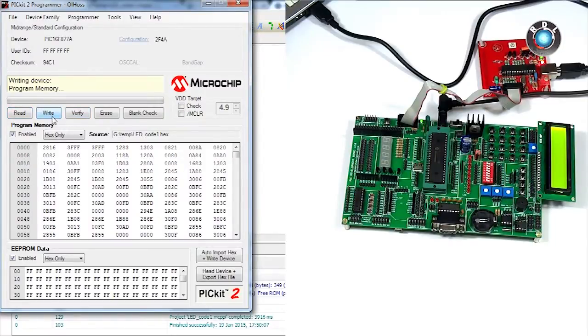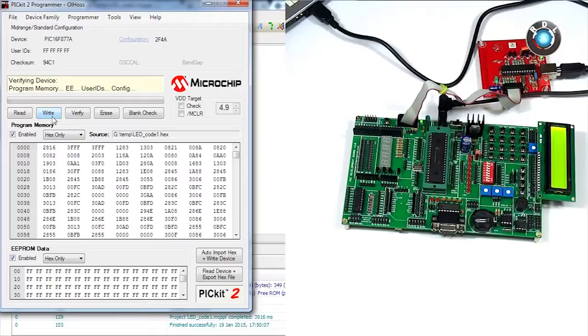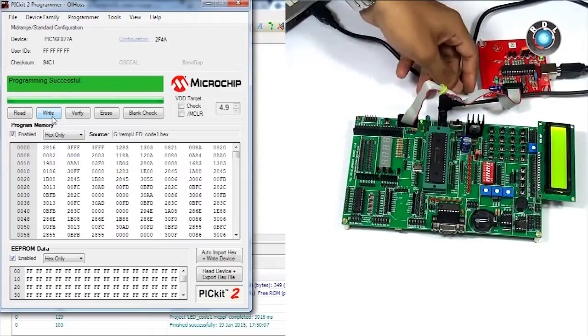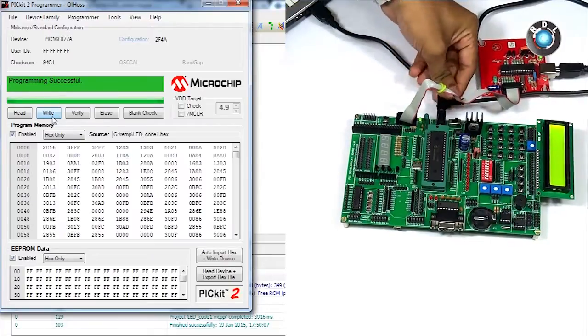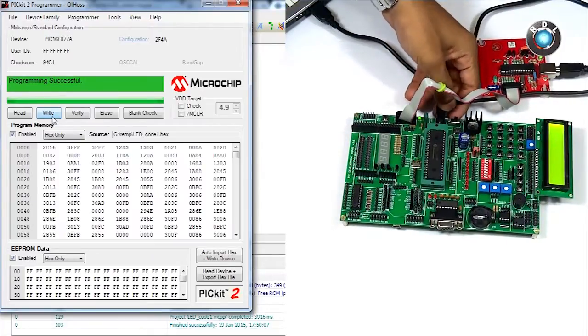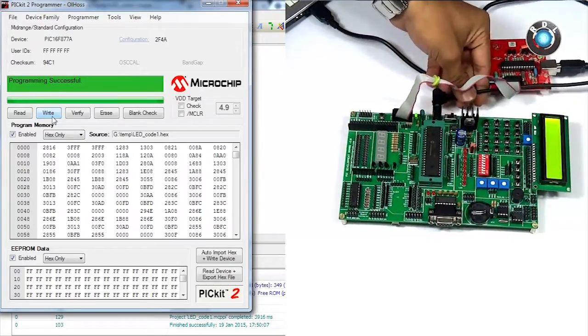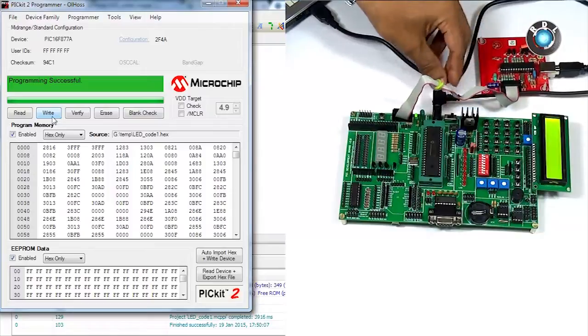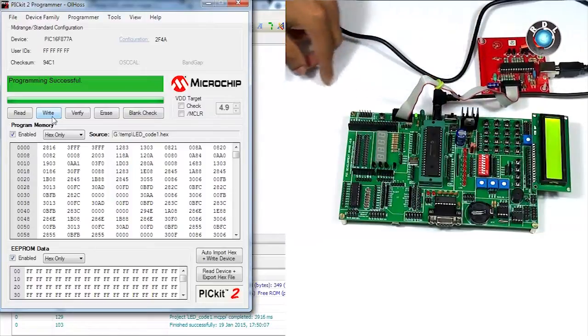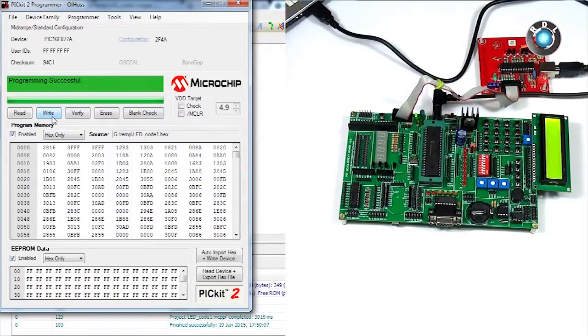The software indicates the status of the code getting burnt into the IC. Wait until the software finishes the burning process. Please note we need to supply power to the board so that you may be able to burn the code into the IC.